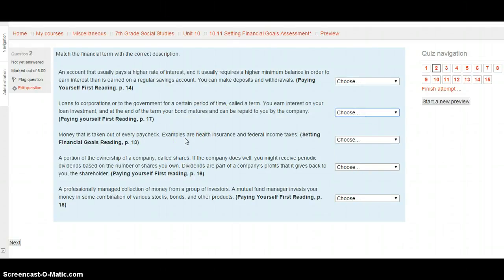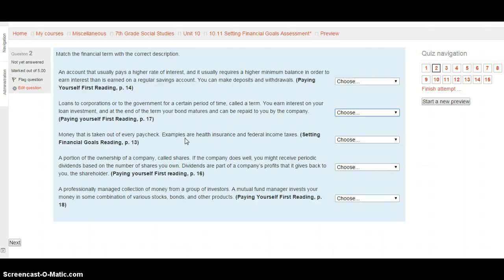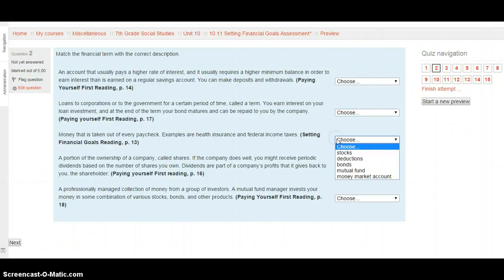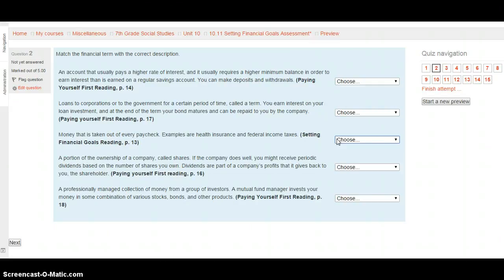Money that is taken out of every paycheck. Examples are health insurance and federal income tax. This is in the setting financial goals reading on page 13. Is this stocks, deductions, bonds, a mutual fund, or a money market account? Select your choice, and then we'll move on to the next.